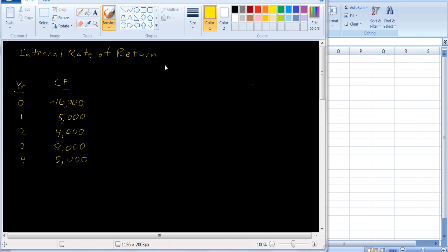In this tutorial I want to talk about a capital budgeting technique known as internal rate of return. Internal rate of return, along with net present value, are the most commonly used capital budgeting techniques. What internal rate of return does is it calculates a rate of return for the project, and a lot of financial officers like to use this because it's very intuitive to think about the rate of return on a project.